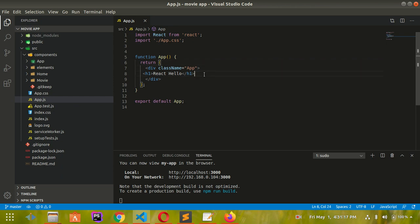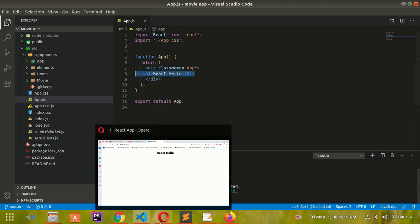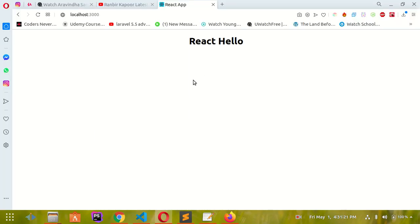As you can see, I have written 'hello', and when I go to the server, it's showing me React Hello. So now let me go to the components.